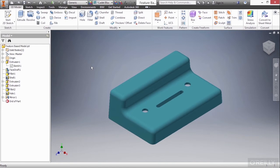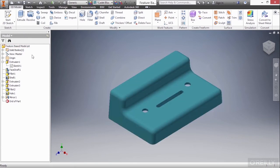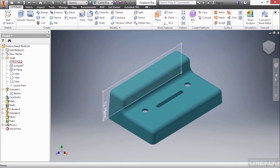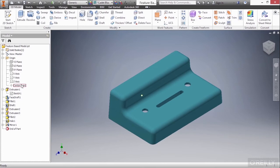We're going to begin by looking on the left-hand side of this interface and we can see that we have our model browser, that's what this guy over here is called. We'll begin by taking a look at this origin folder by expanding it. Here we can see a standard Cartesian coordinate system designed with the XY, the XZ, and the YZ planes. We also have the X, Y, and Z axes and an absolute zero origin point.